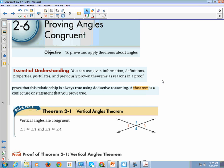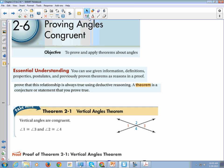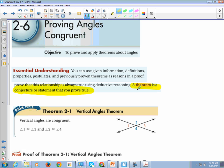A theorem is a conjecture or statement that you prove. The difference between a theorem and all the other things we've been doing is that you have to prove it. So the vertical angles theorem states that vertical angles are congruent.